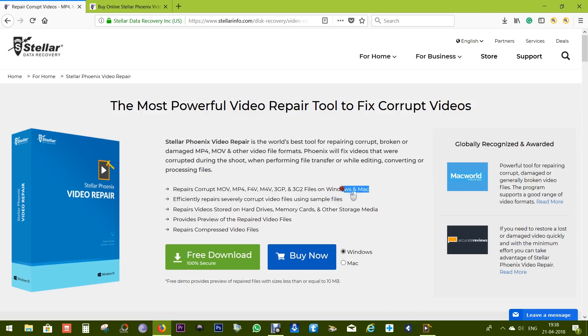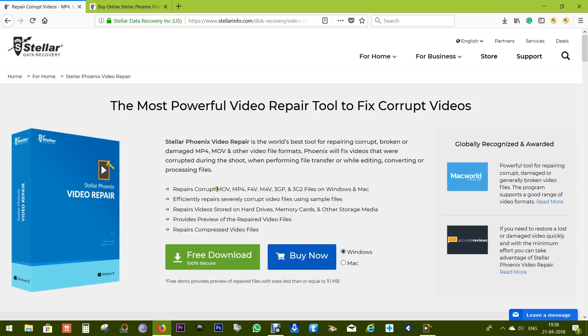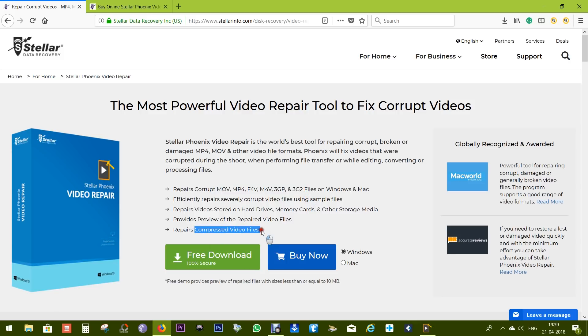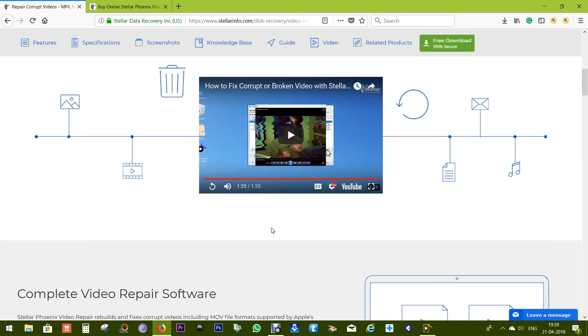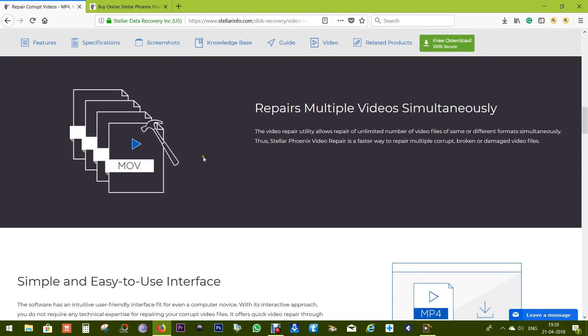Now I am using the Windows version of this software but you're also getting a Mac version of Stellar Phoenix Video Repair. Several video file formats are supported and compressed video files can be recovered as well. This software supports multiple video repair at the same time, so it will save your effort and time.